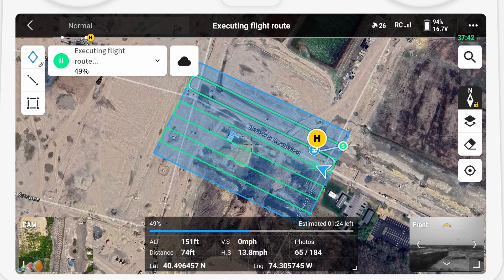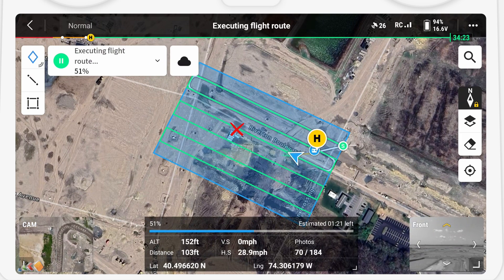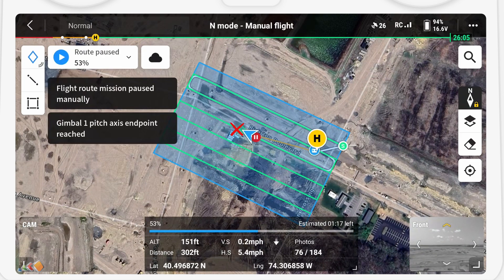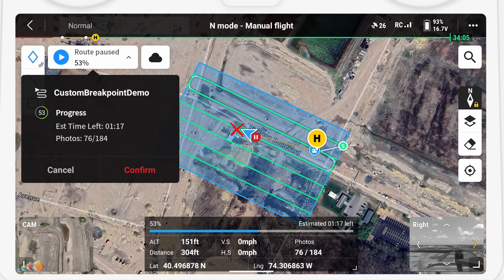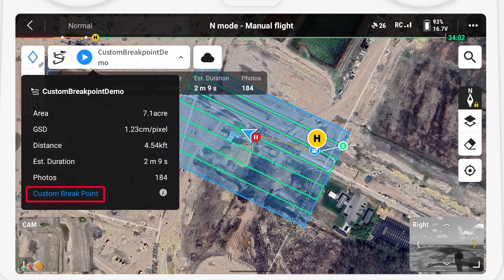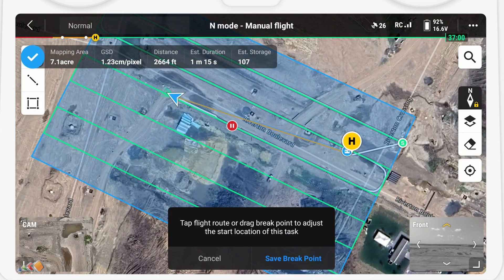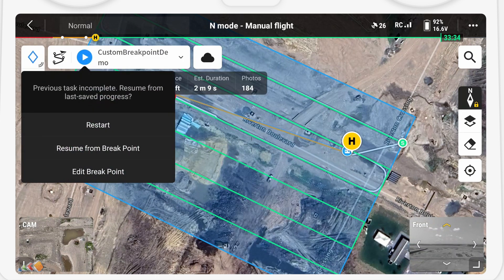So how do we do that? Here we are running a capture and I'm going to pretend there is an obstacle at the red X. What we're going to do is hit pause on the controller once the drone is near the object, and then say stop flight route. Now we click on custom breakpoint, fly to the other side of the object, move the red dot with the pause icon by dragging it where we want to be with our finger, and then save the breakpoint and start the mission again.